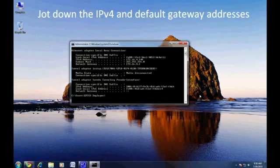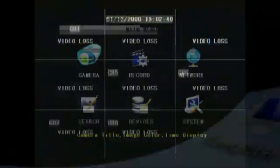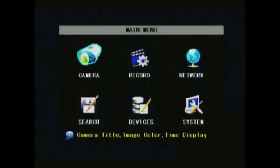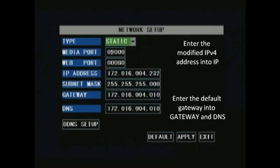We'll be using these later when we set up the network on your DVR. In the DVR main menu, navigate to network.